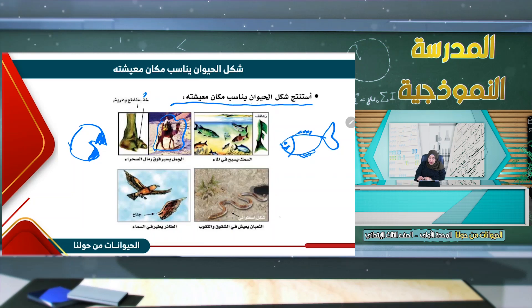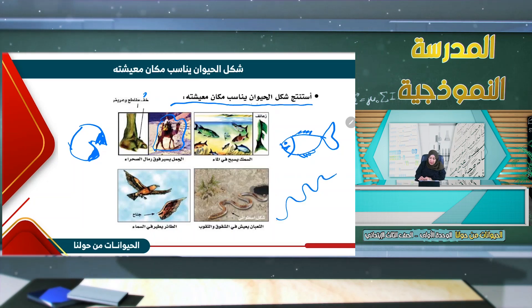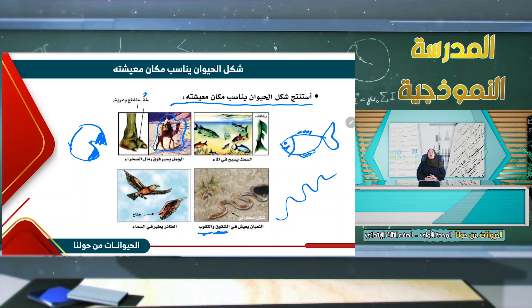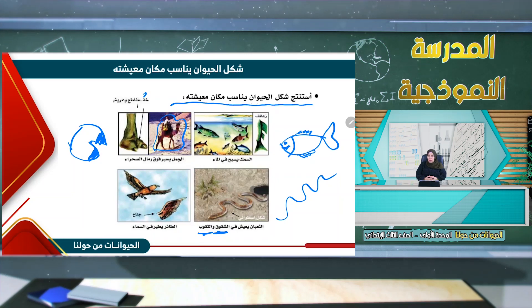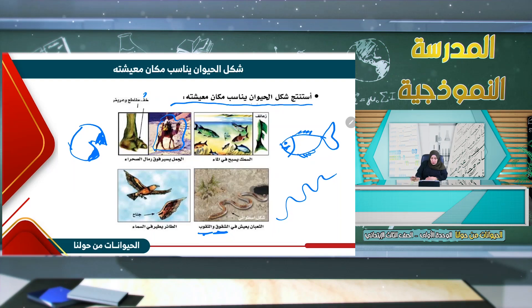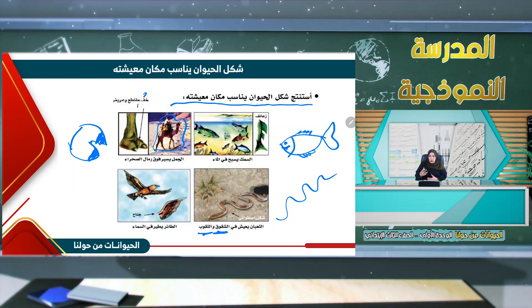سوف نجد هنا ثعباناً. يعيش الثعبان في الشقوق والثقوب، سواء في التربة أو ثقوب الجبال والكهوف وما إلى ذلك.